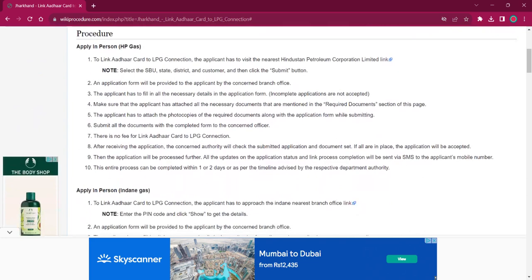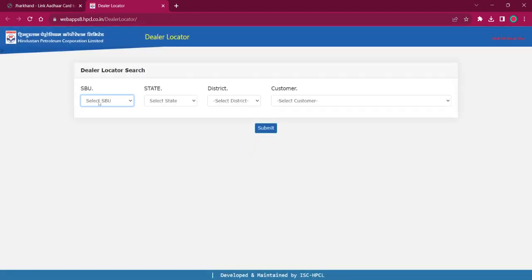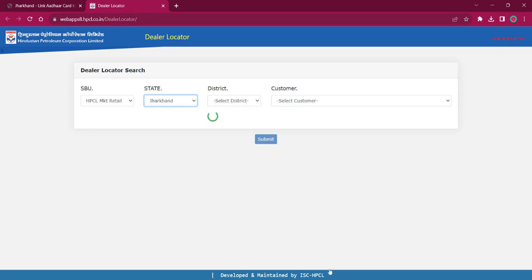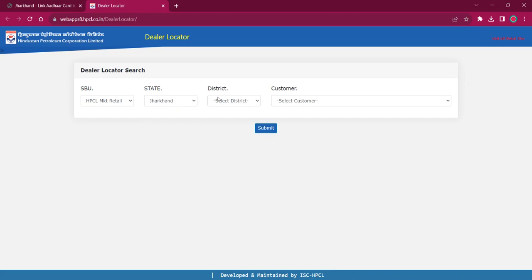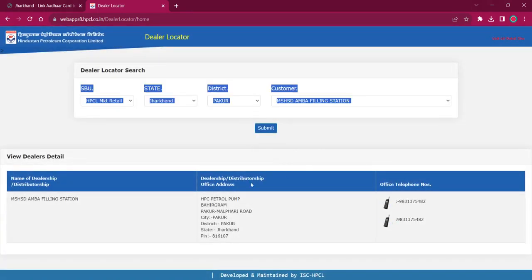For applying this procedure, we can do it in person or via mobile. For applying in person for HP Gas, the applicant must reach out to the nearest Hindustan Petroleum Corporation office. The link here will lead to the dealer locator page where you have to select SBU, select the state as Jharkhand, select your district, provide the customer details, and then click on the Submit option for getting the address and contact details of the dealership.